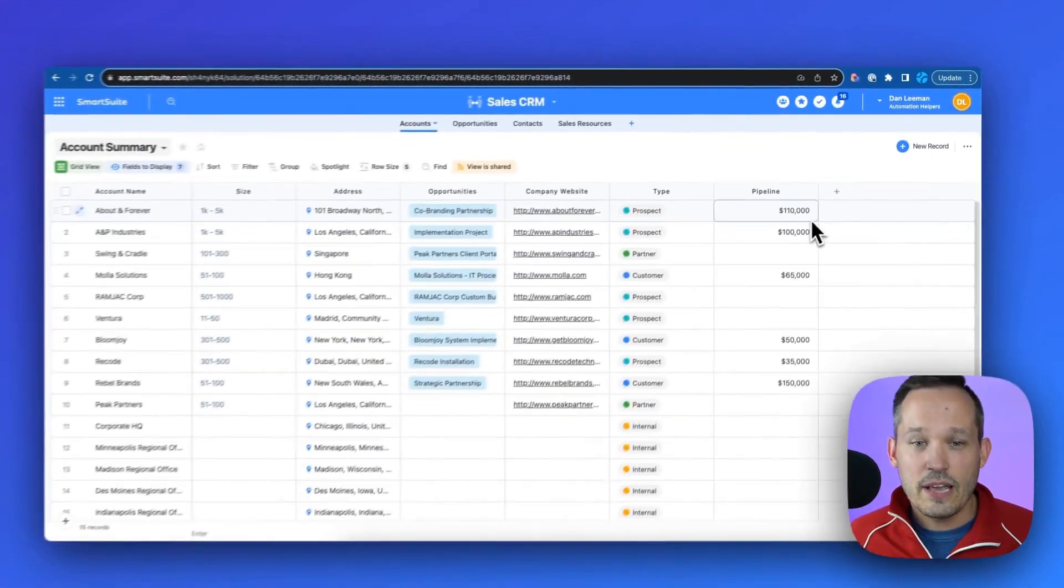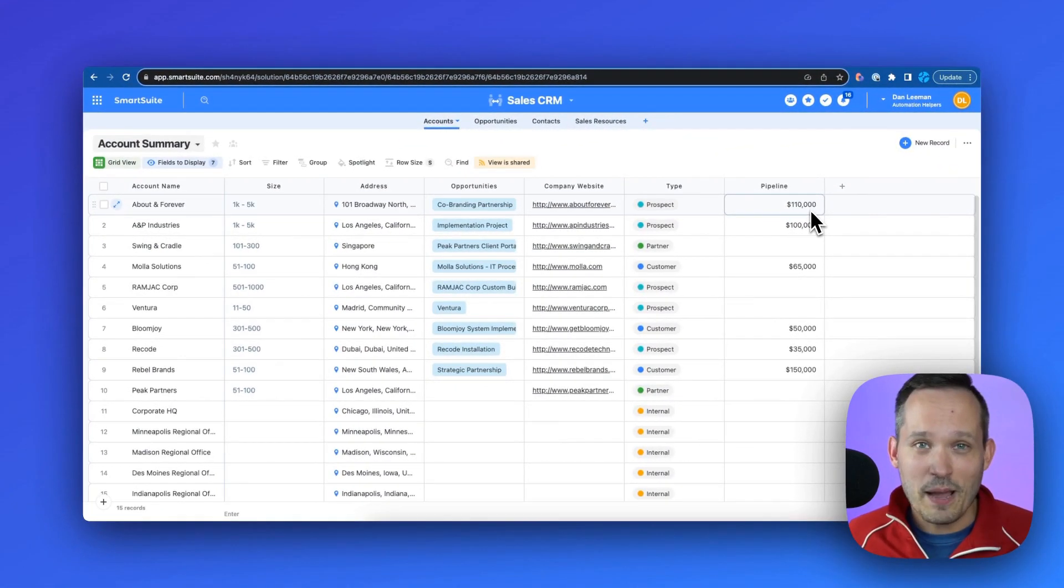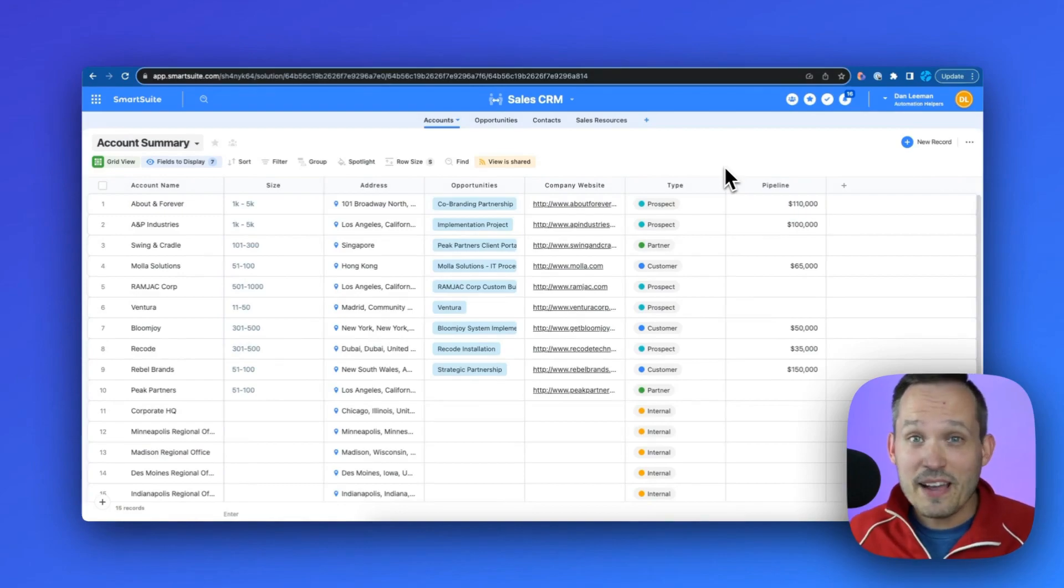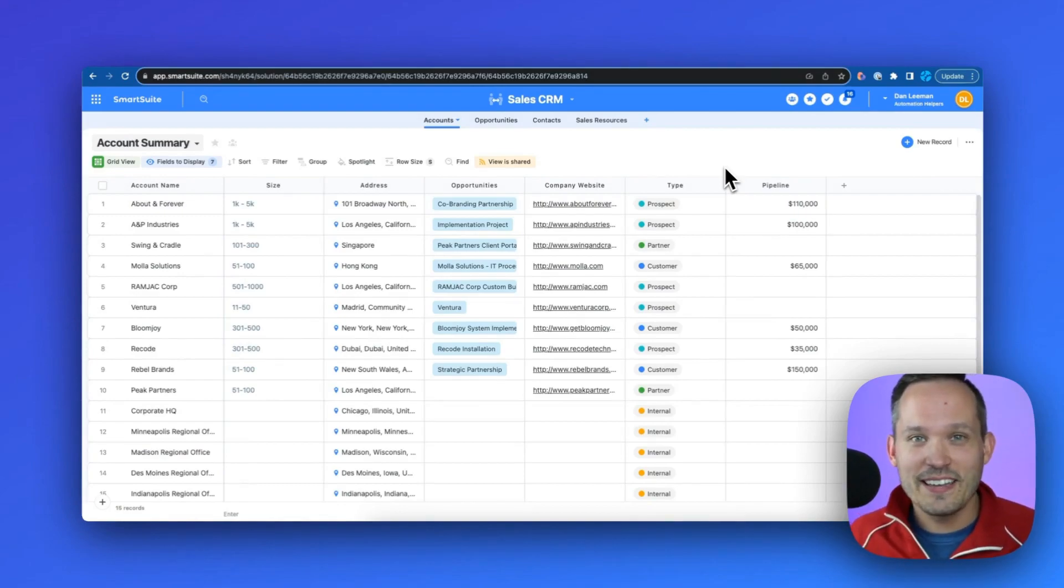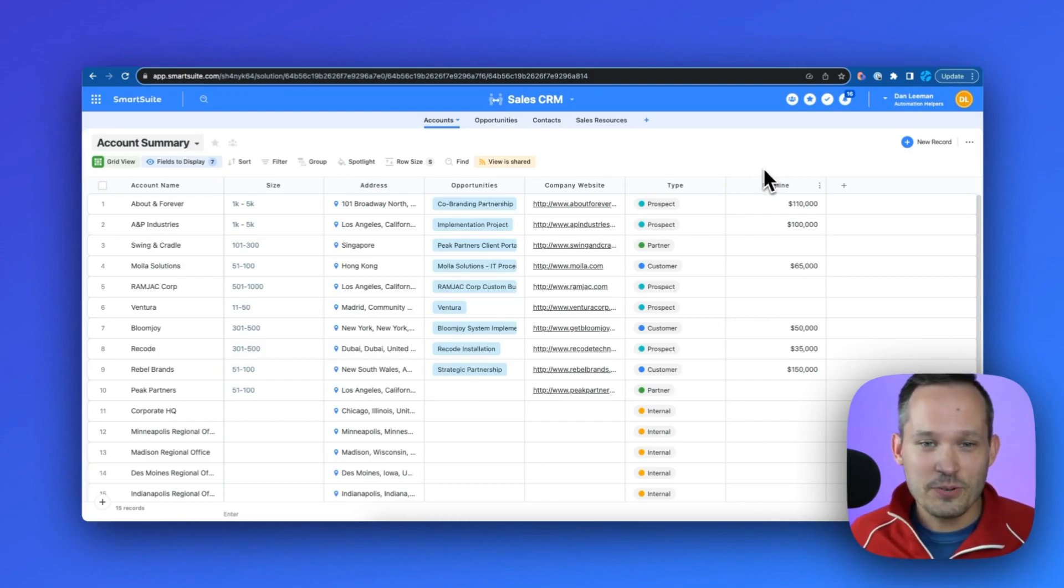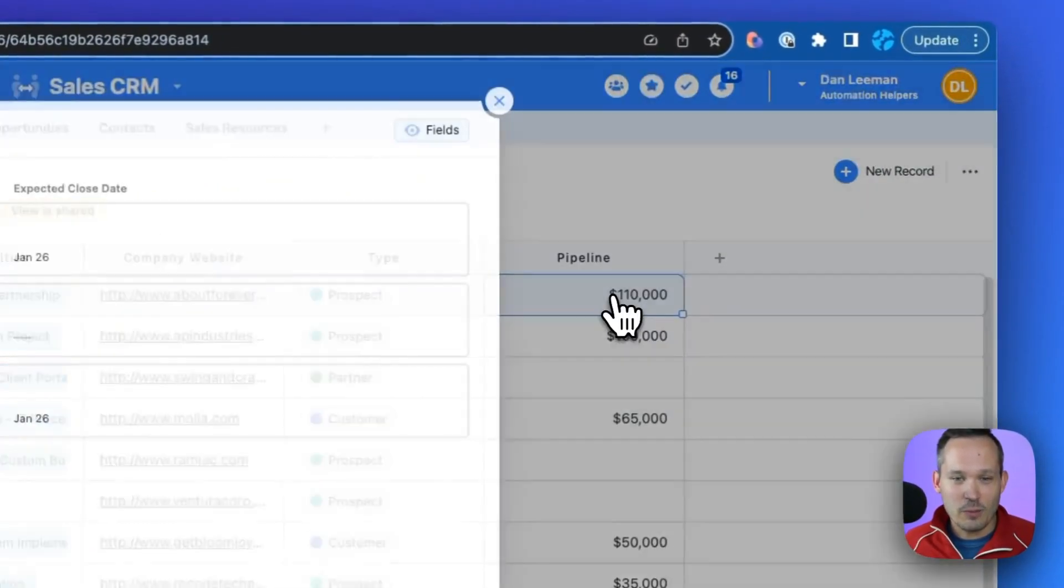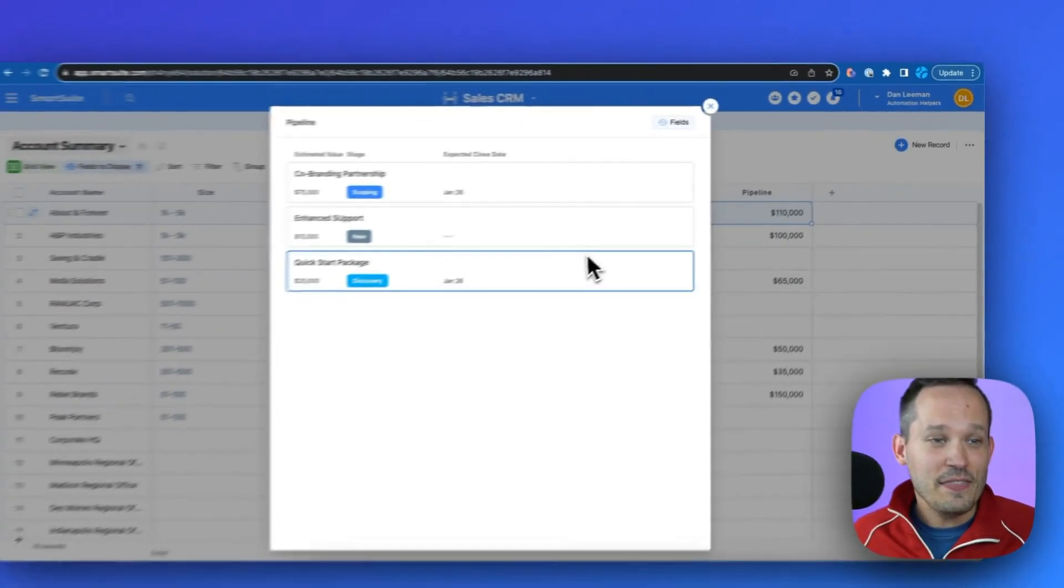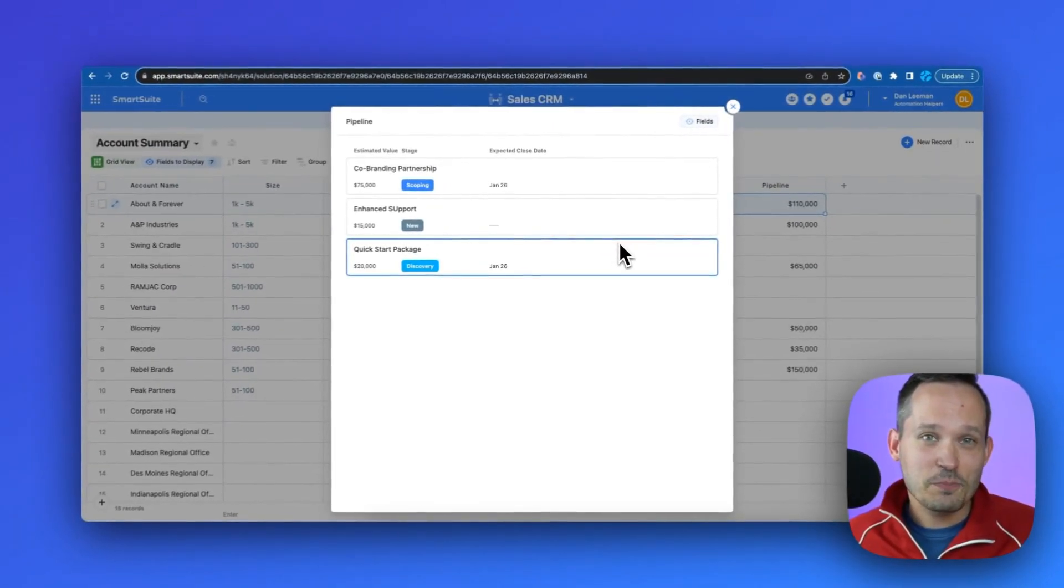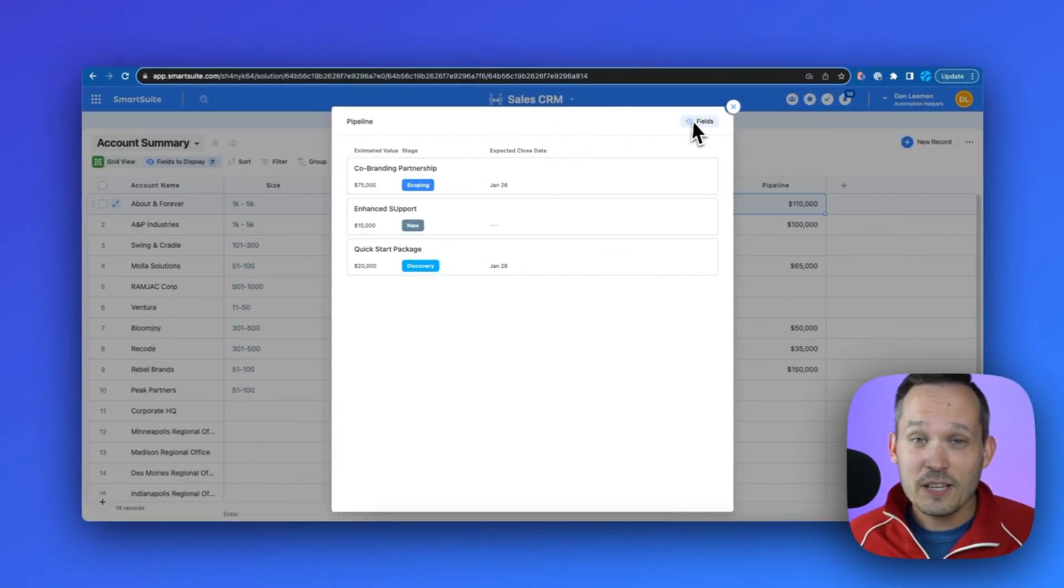And these values will now update to show me my current pipeline. Now imagine if we're a sales rep and we're walking into a deal review and we're being asked about our pipeline for those given opportunities.